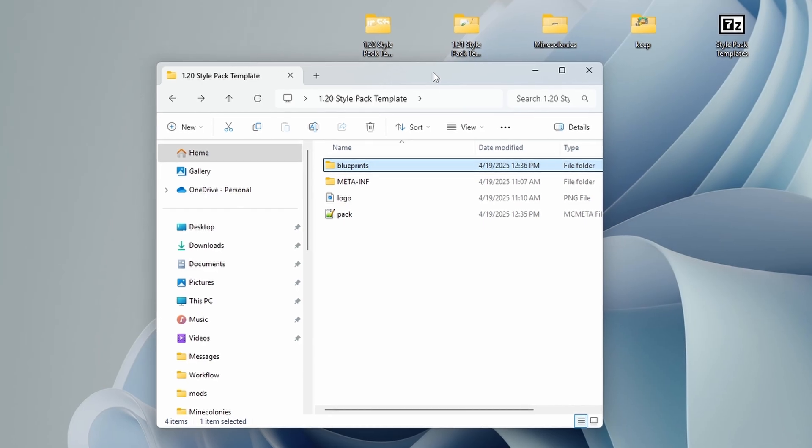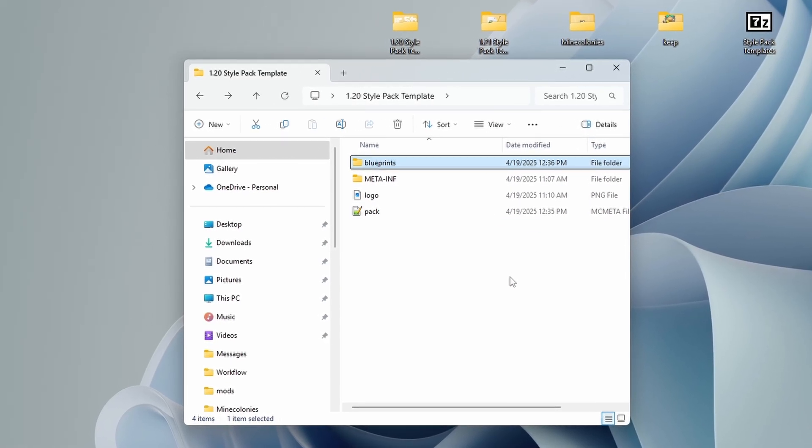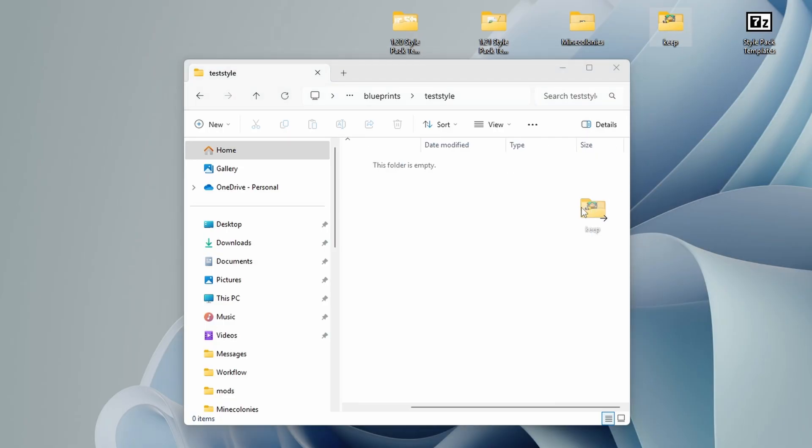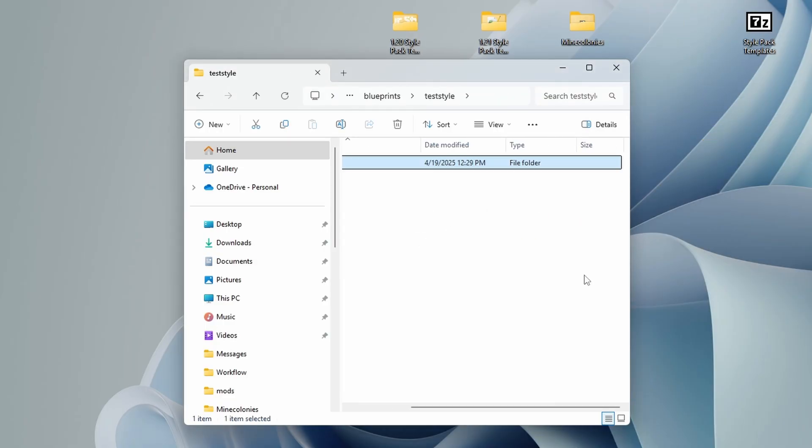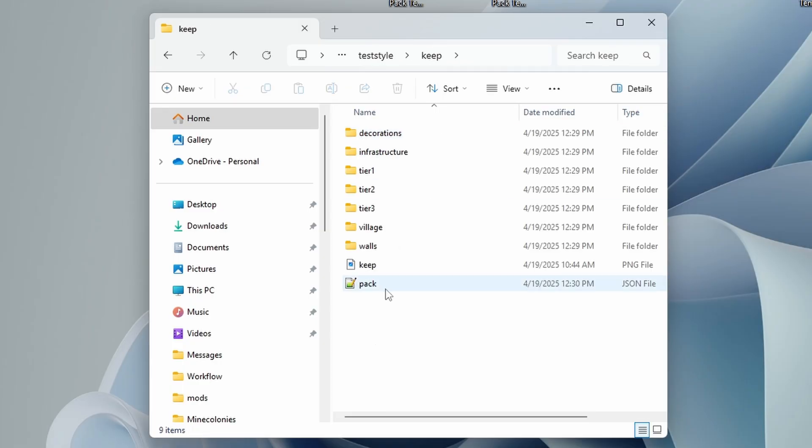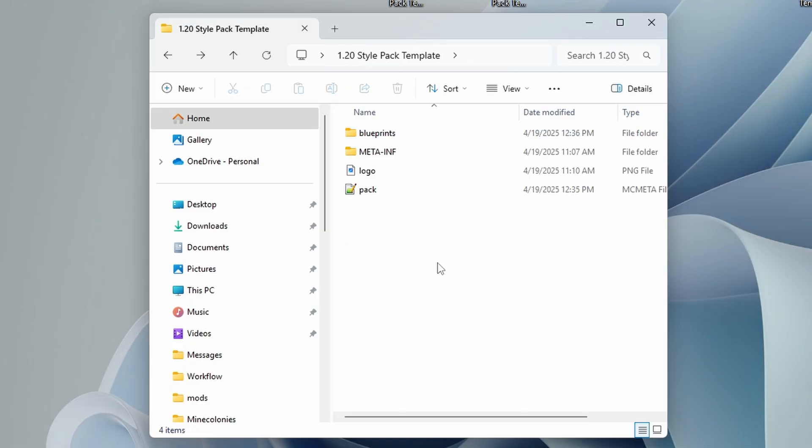So all that's left now is to get our actual files into our file structure here. So let's go into blueprints, go into whatever you named your style pack folder name. And we're just going to drag our style pack into there. That's all we have to do. It's now in there. All of our files are in there and that is it for that step of prepping our files to be turned into a mod.